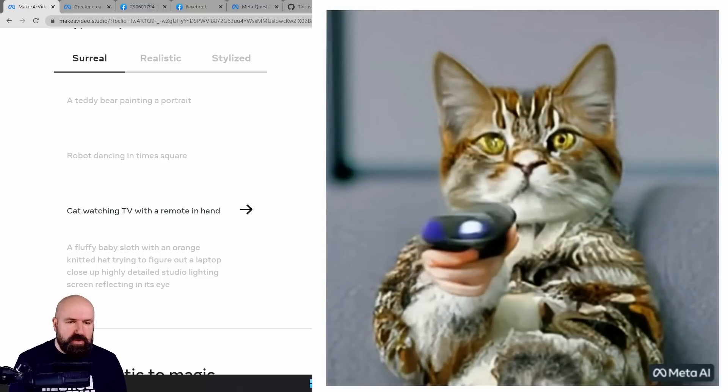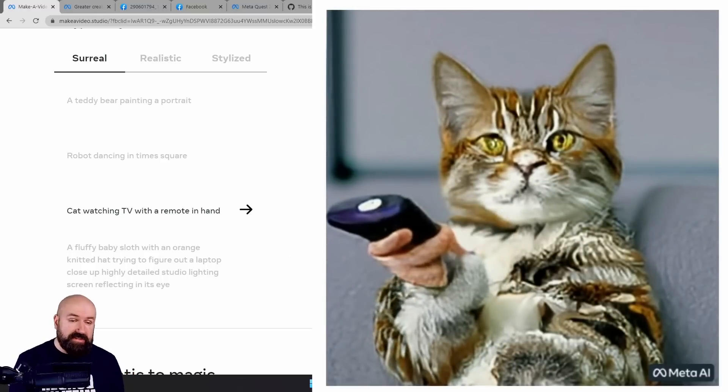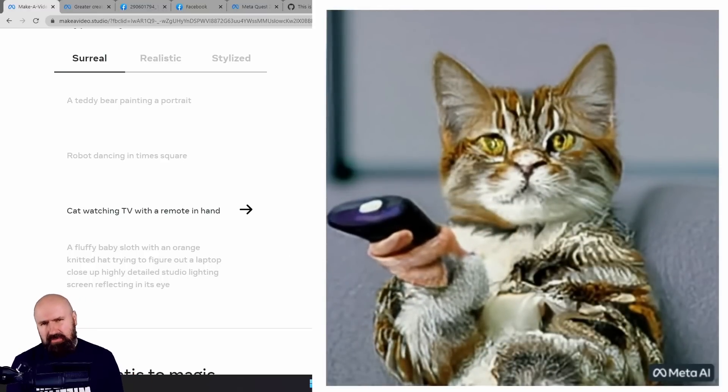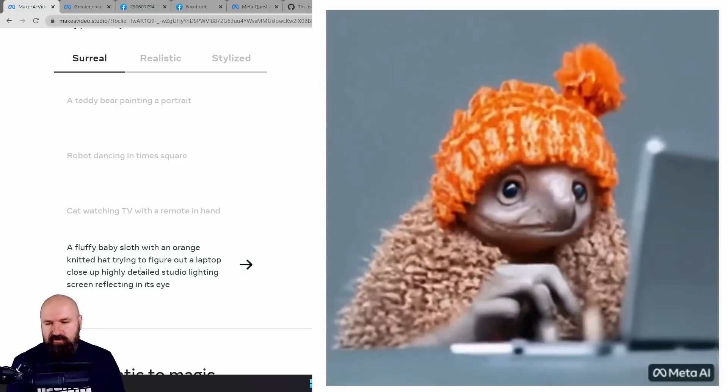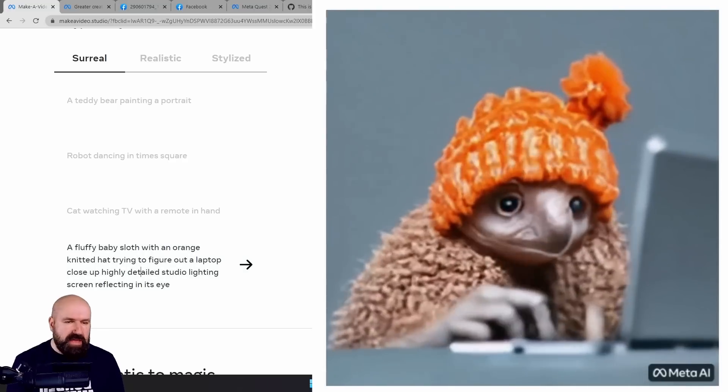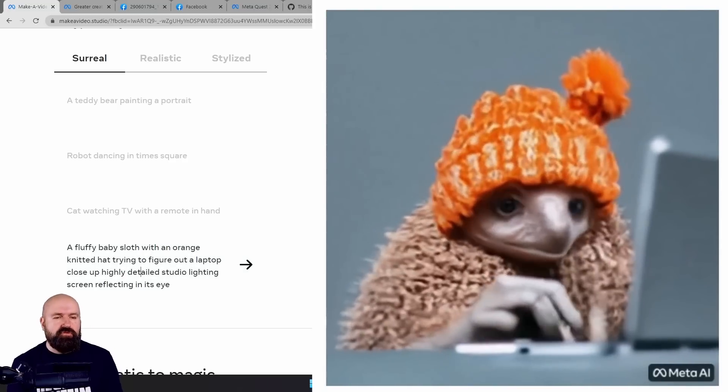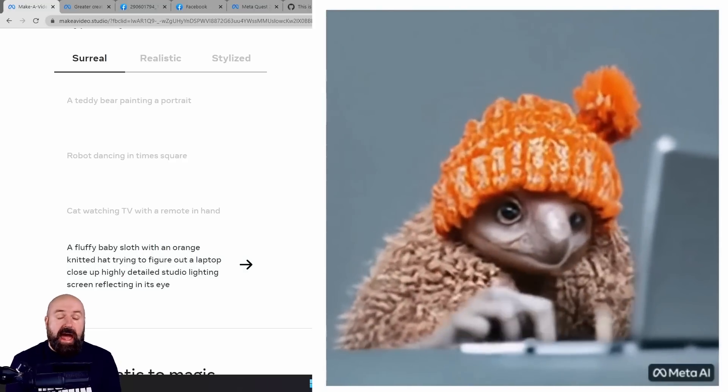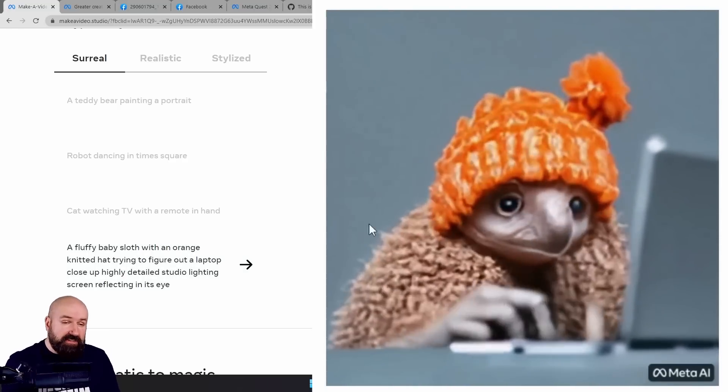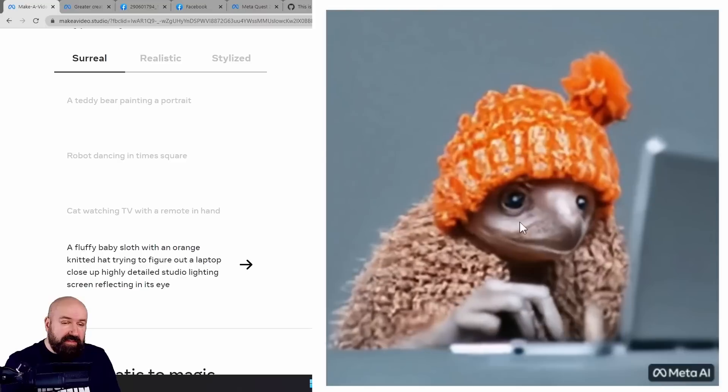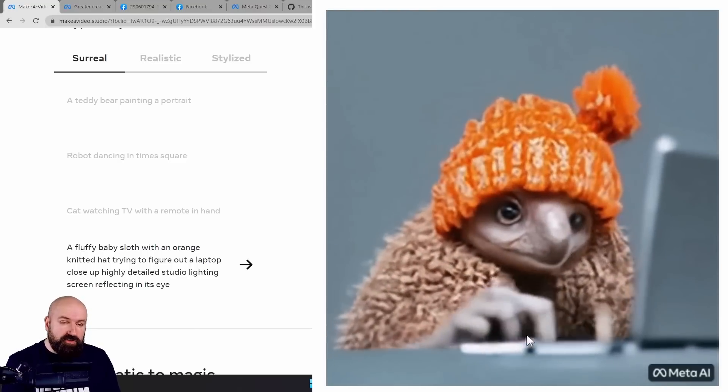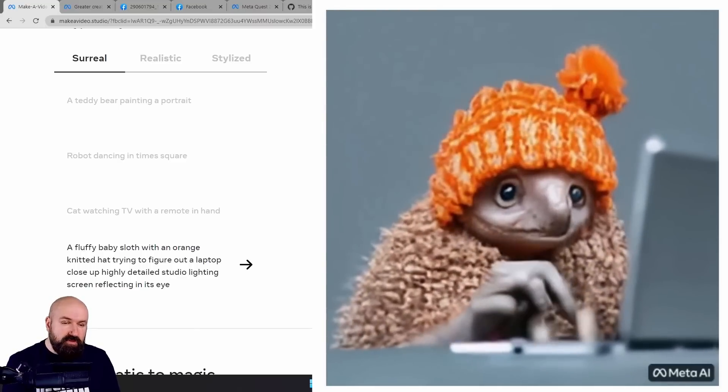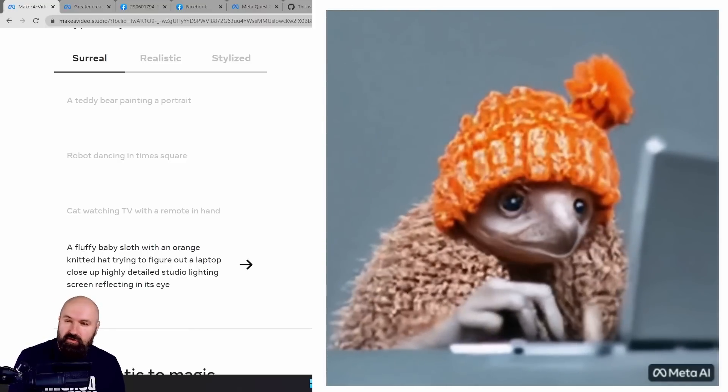A cat watching TV with a remote. How cool is that? It's a human hand, but never mind that. A fluffy baby sloth. I love how real that looks, how the shadow changes on the face. Look at the change here of the lighting. Also, how the hand moves. This is just incredible.